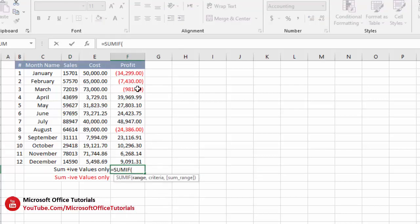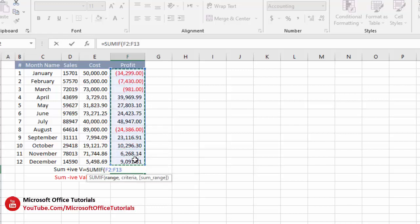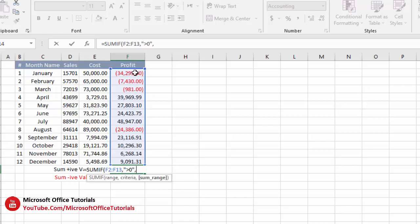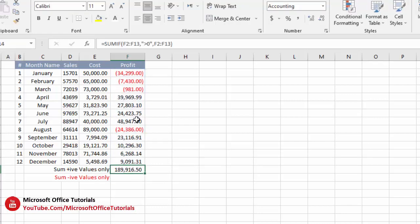We select the whole range in which we have values, then comma. We need to insert criteria — since we want to add positive values only, and positive values are greater than zero, we write criteria: quotation mark, greater than zero, quotation mark. Then comma, select the whole range again that we want to sum, close parenthesis, enter. And here we go — this sum is only the sum of positive values.